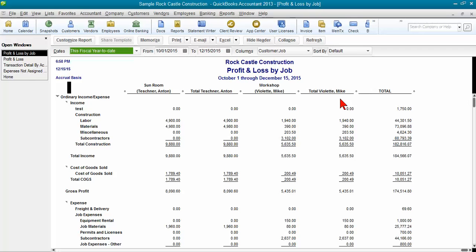The only way you're going to get the column for No Name is by doing a standard profit and loss and then change the columns to be by customer job.